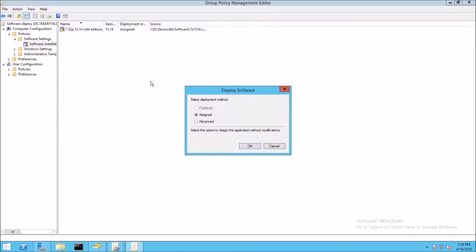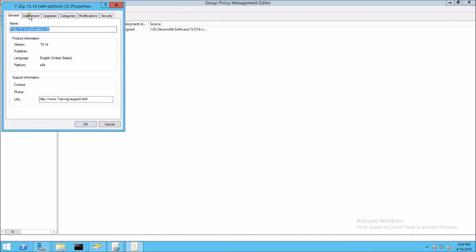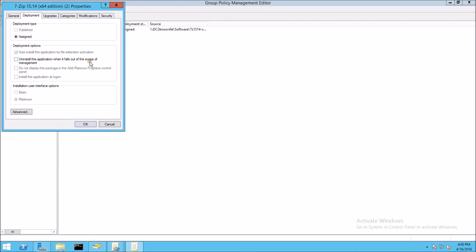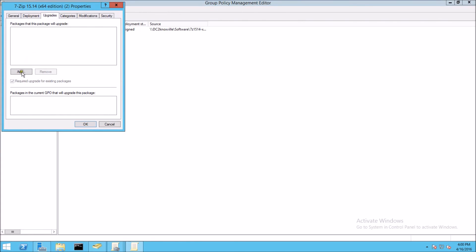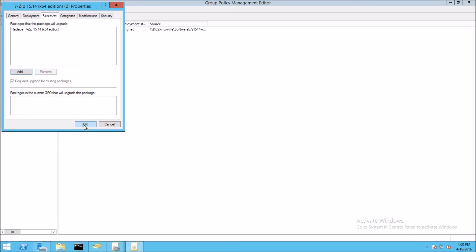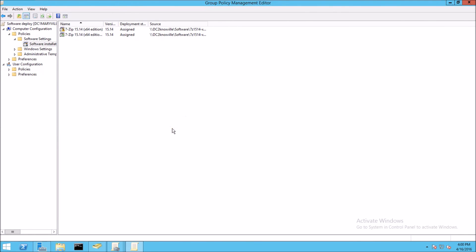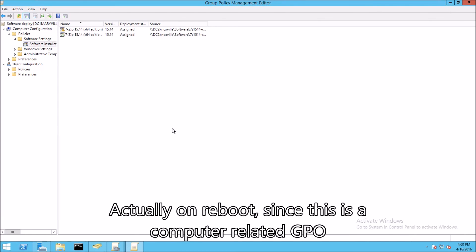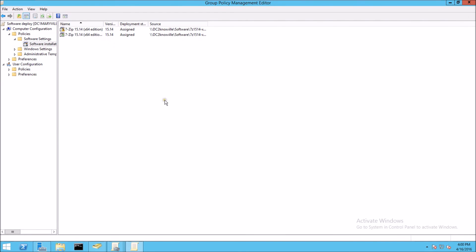Obviously you would be selecting a newer version. We select the radio button for Advanced and say OK. For the deployment, we want to uninstall if it falls out of the scope of management. We go to the Upgrades tab, and under packages that this package will upgrade, we click Add. We only have one other in there, so we'll select that one and say OK. Now when a user logs in or when the workstation is rebooted, the new version of that particular software will be installed.